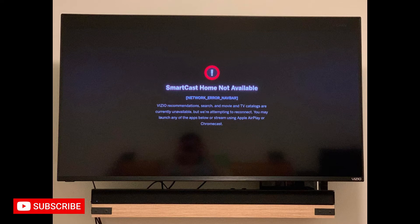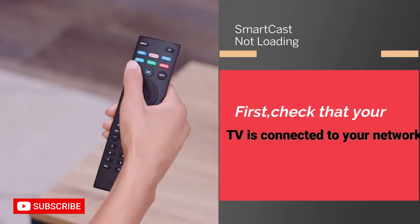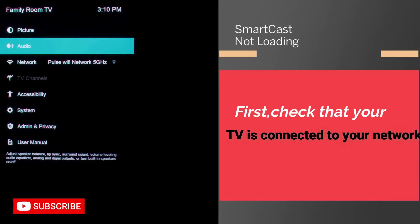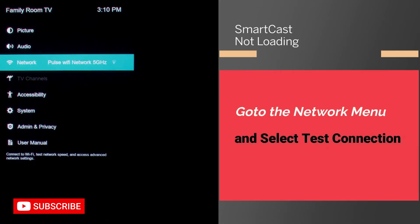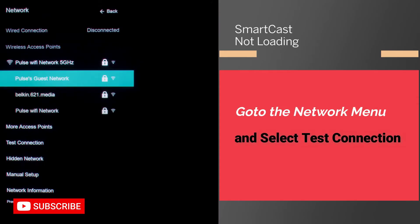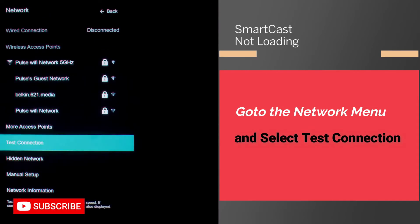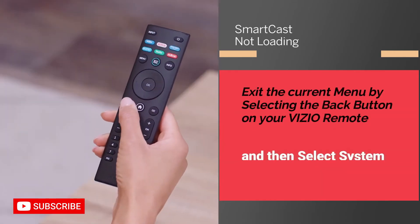First, you will need to check that your TV is connected to your network. Go to the network menu and select 'Test Connection.' If the network test shows that the network isn't connected, or that the connected speed is zero or unavailable, that means the problem is with your internet network.